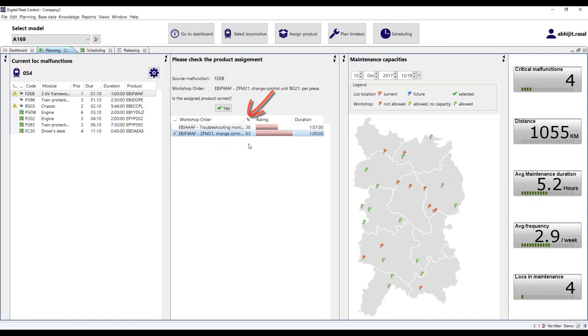In the event that the planner receives additional information, he or she can manually select an option. This is essentially accommodation for the soft knowledge or additional knowledge of the planner.